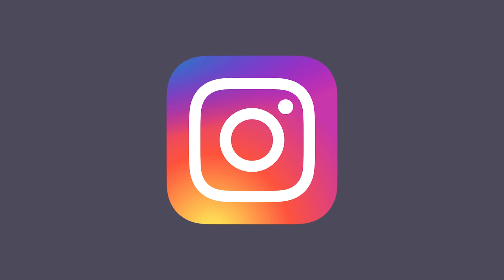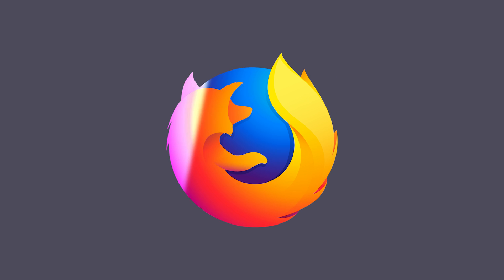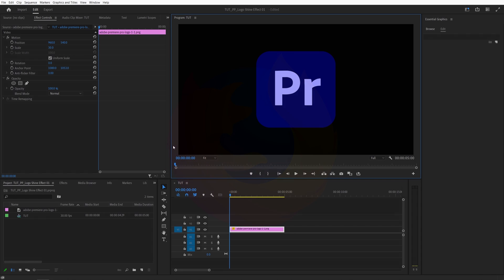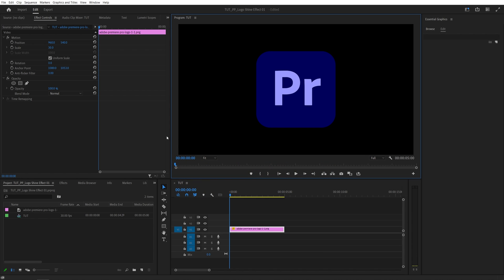In this tutorial, I'll show you how to add a shine effect to logos. Let's get to it. Open Premiere Pro and create a new sequence, then add the logo to the timeline.